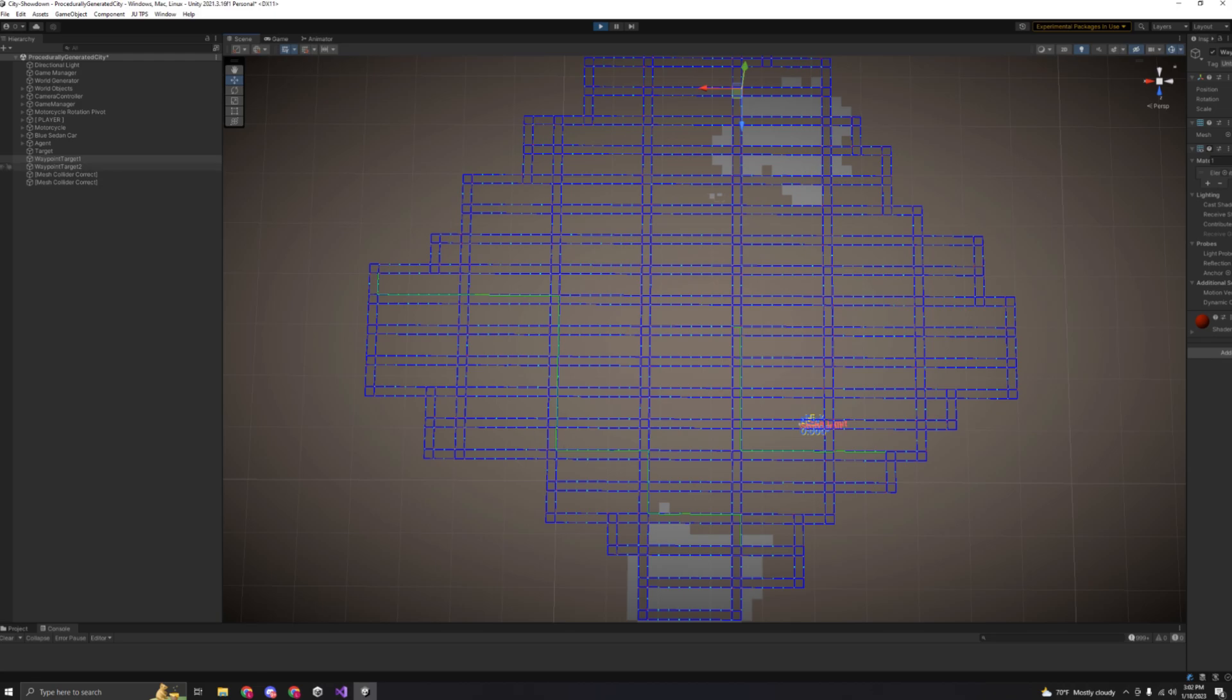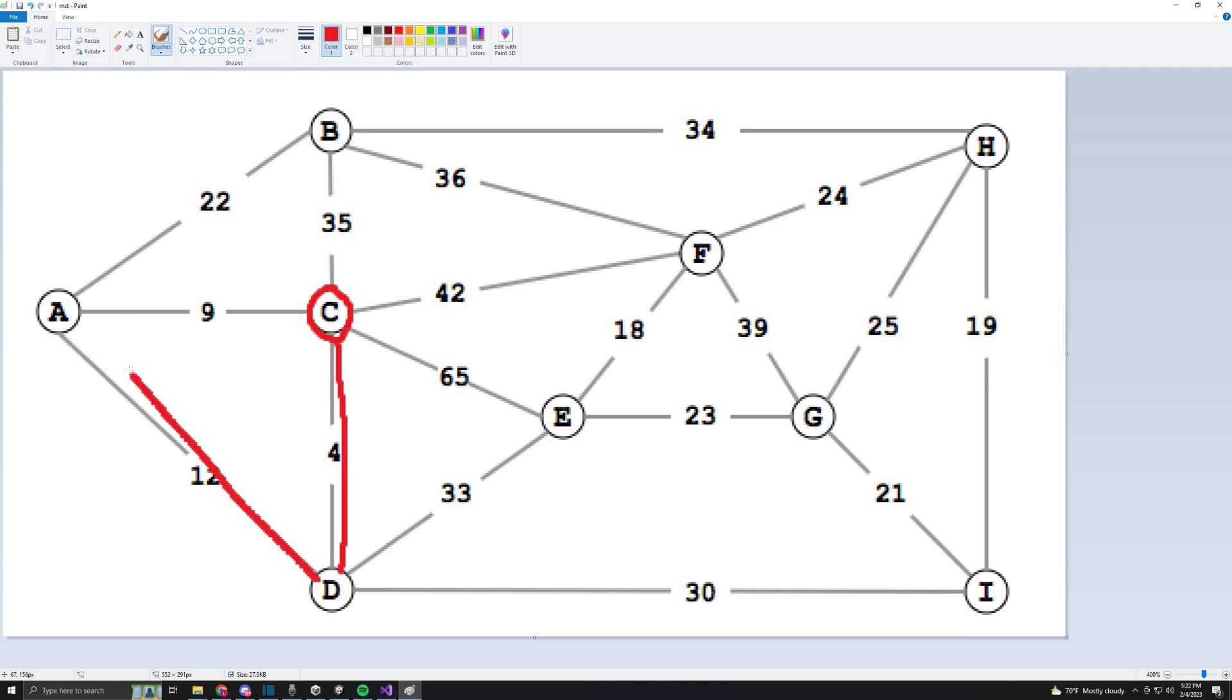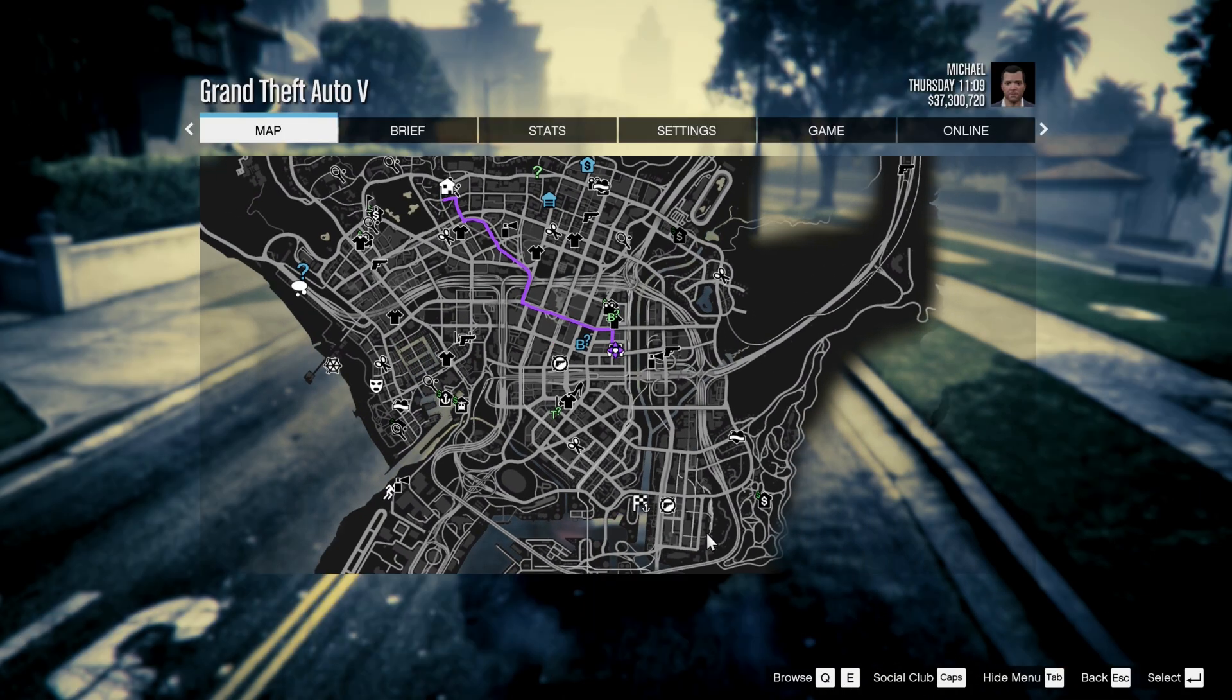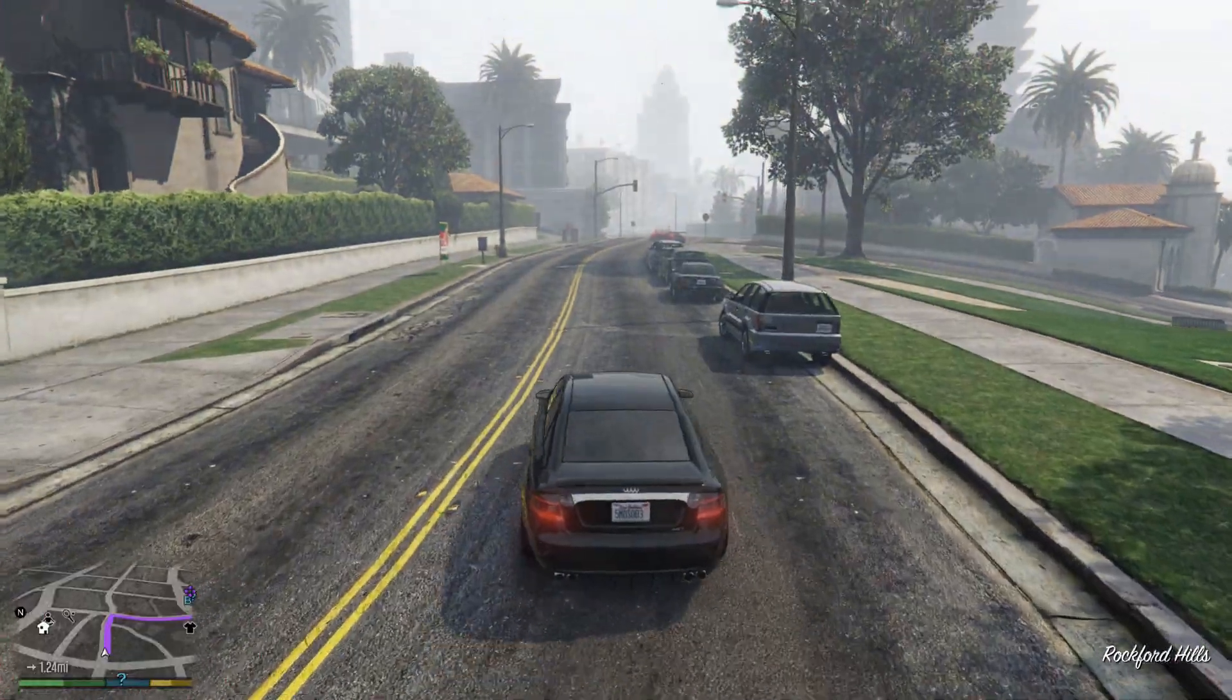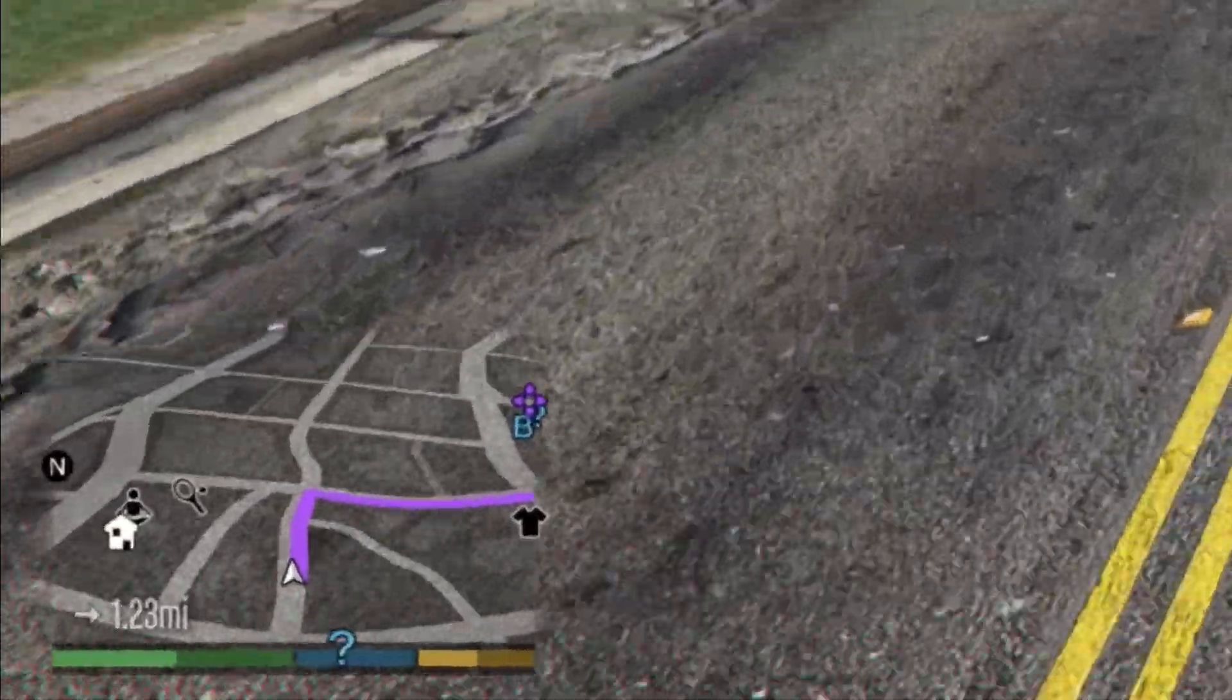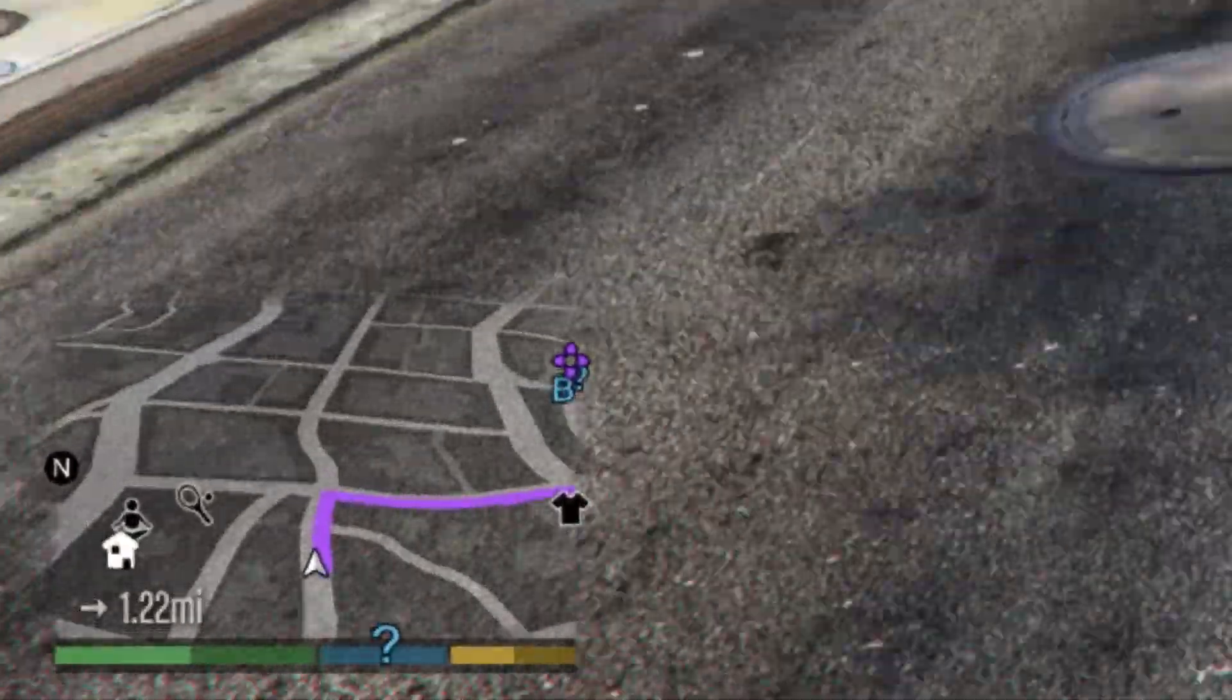Moving on to getting the agents walking around, I was going to have them walk to random waypoints on the map with the A-star algorithm I made, but I thought it was a little unnecessary, so I have them walking to random waypoints instead. I will be using the algorithm in the future for other things like minimap directions, so it's not like it'll go to waste. Now that everything should be ready to go, let's see the pedestrians walking around.